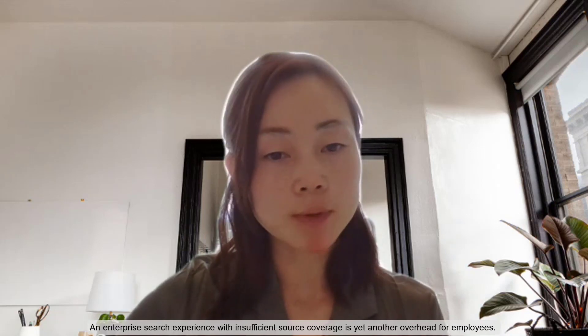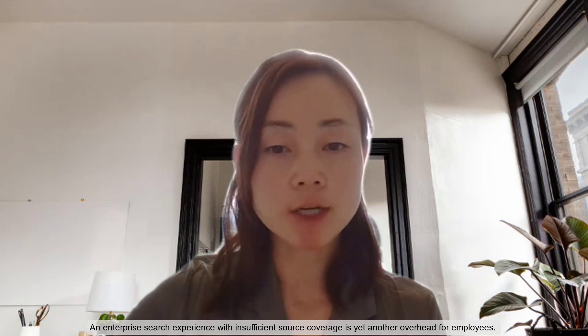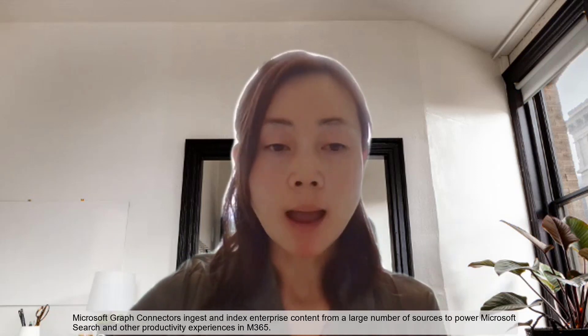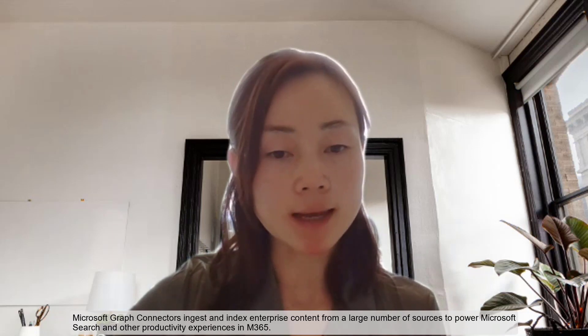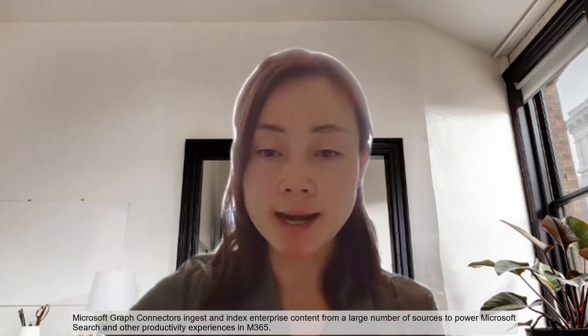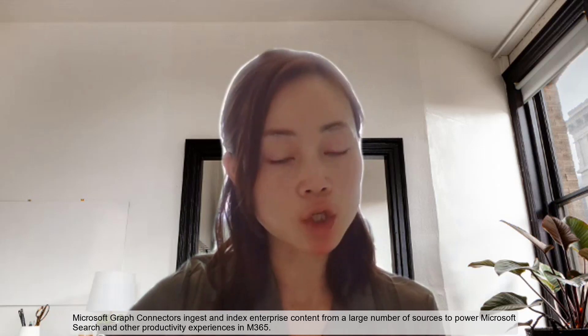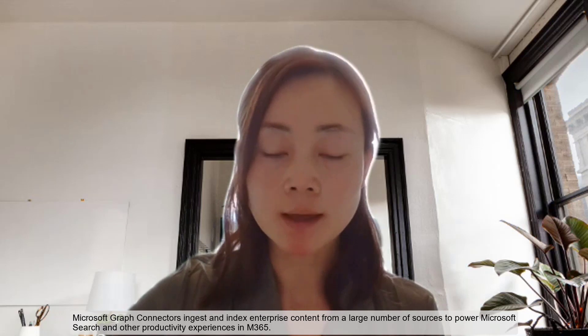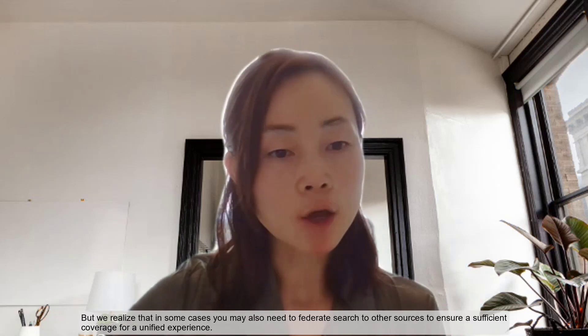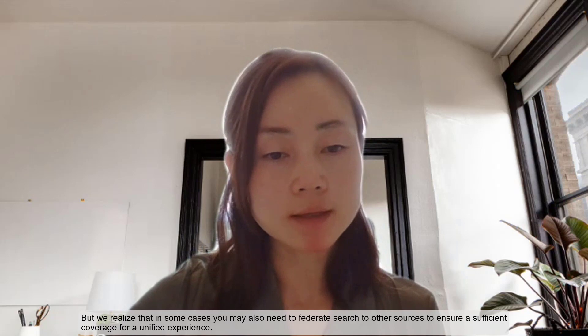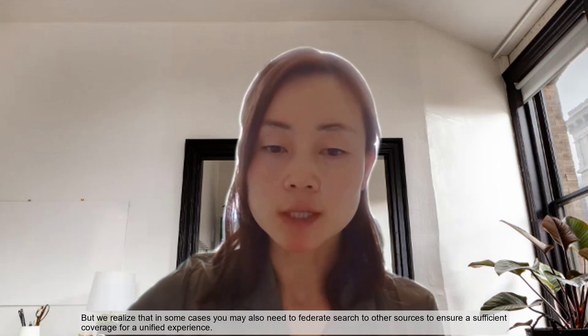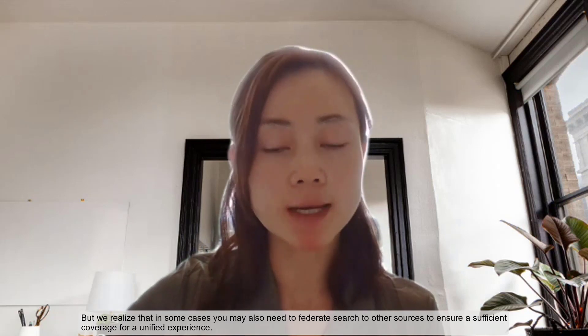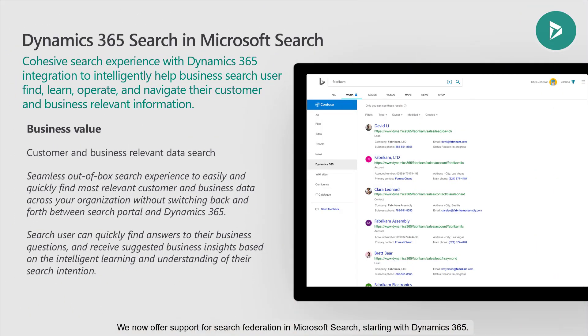An enterprise search experience with insufficient source coverage is yet another overhead for employees. Microsoft Graph Connectors ingest and index enterprise content from a large number of sources to power Microsoft Search and other productivity experiences in M365. But we realize that in some cases, you may also need to federate search to other sources to ensure sufficient coverage for a unified experience. We now offer support for search federation in Microsoft Search, starting with Dynamics 365.